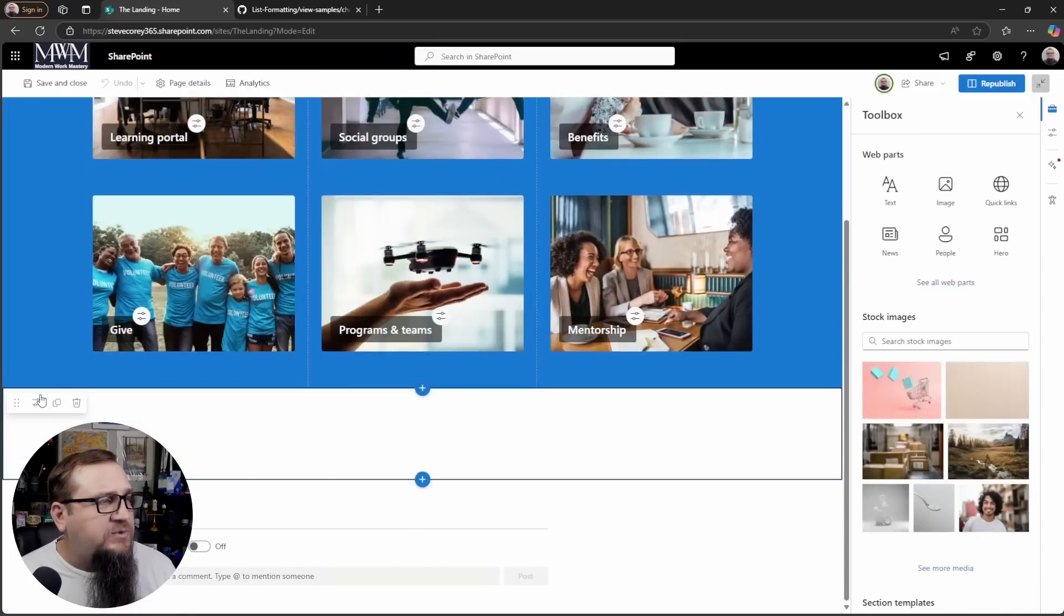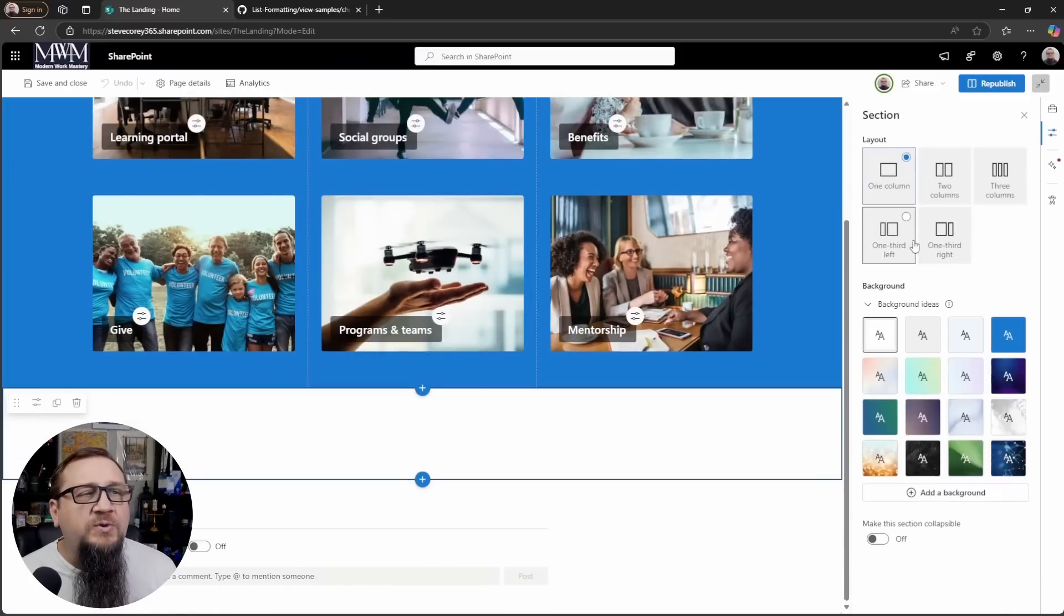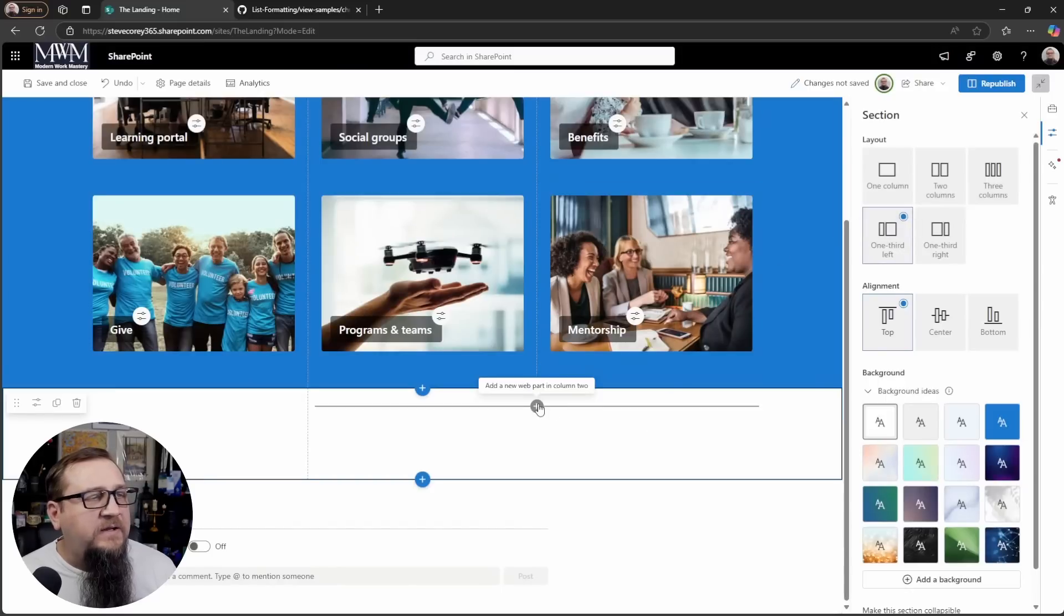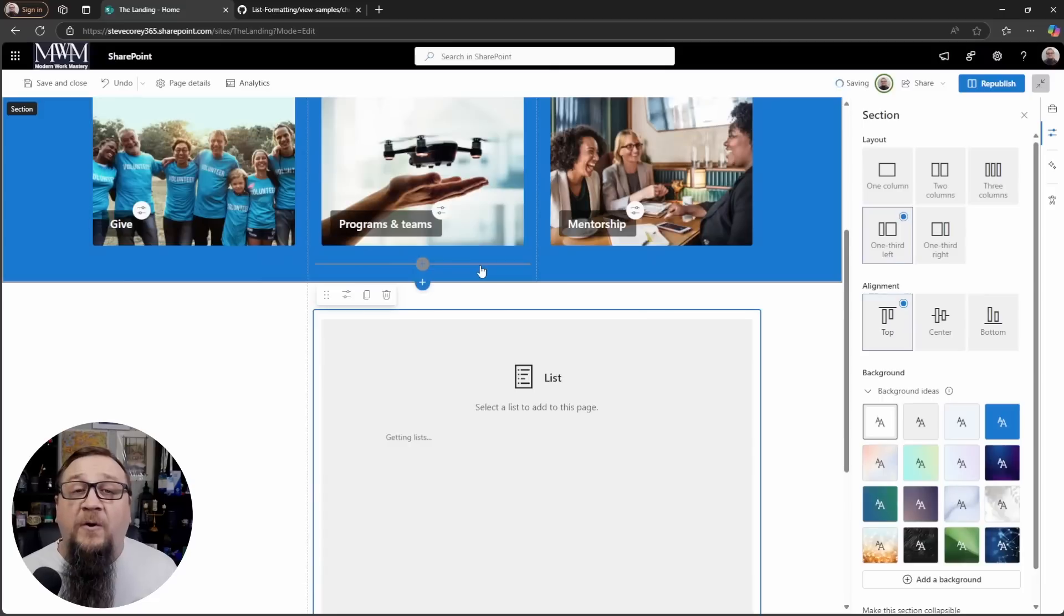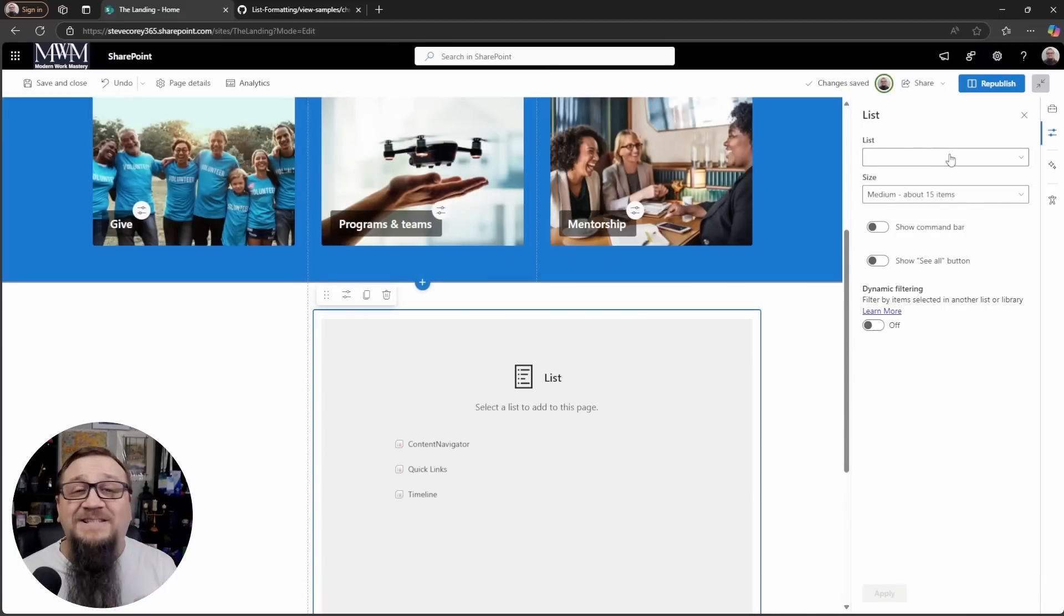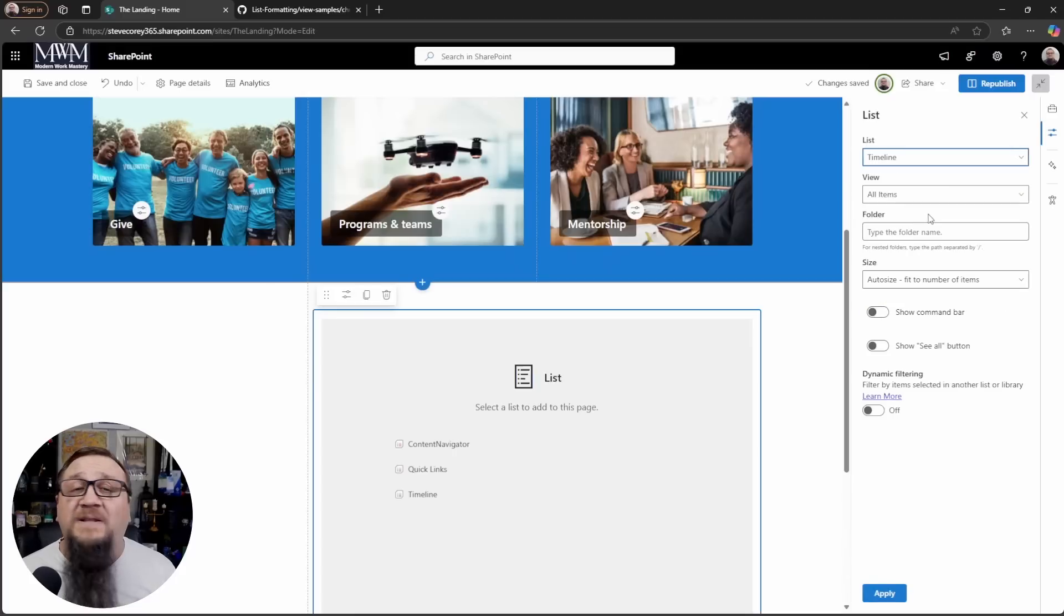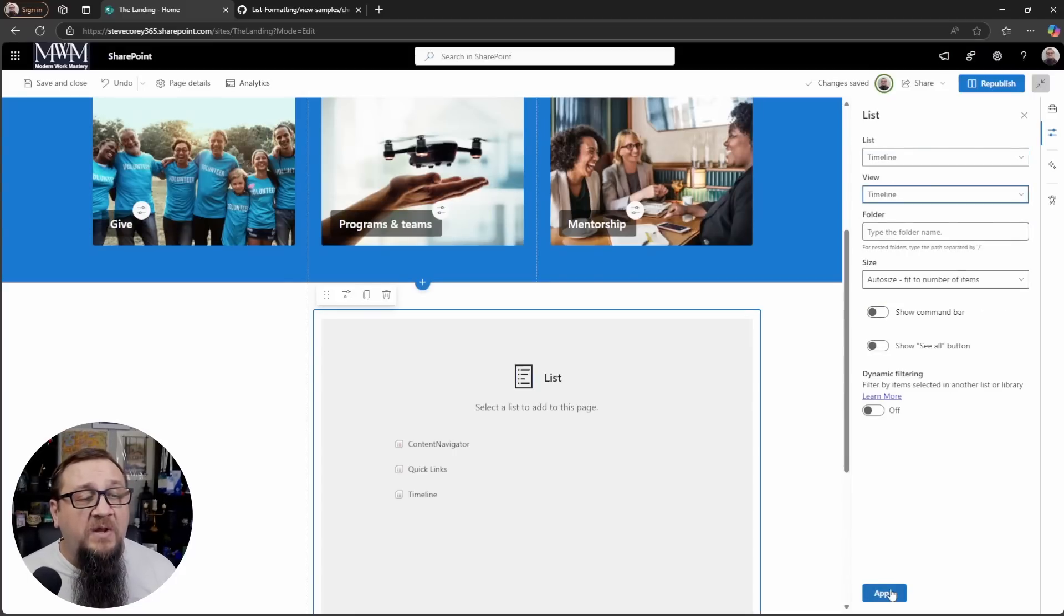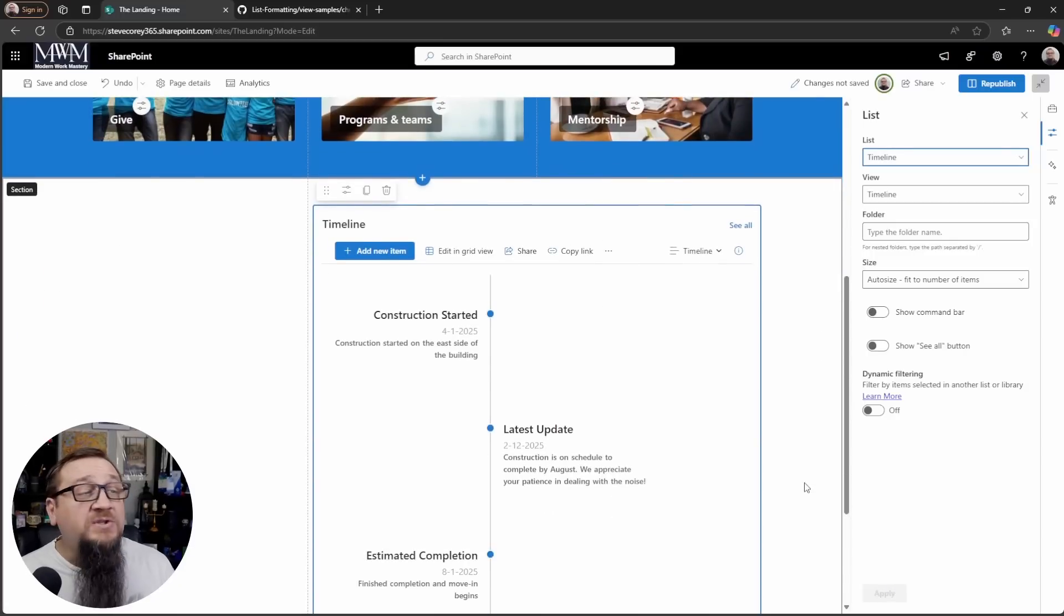Let's see, I will change this section to how about one third left and then I'll add in a list web part and then we have to pick our list. Now the list obviously does need to be on this same site because we're using the list web part, but we'll pick the timeline list and then we'll select the timeline view. We can click apply and you'll see it in here.